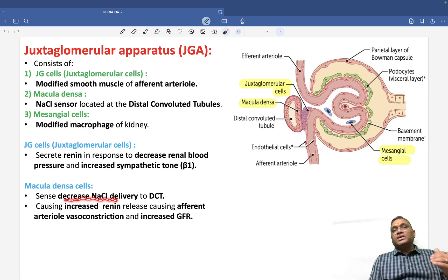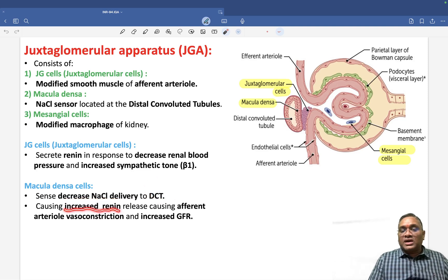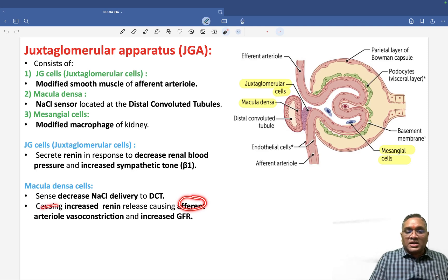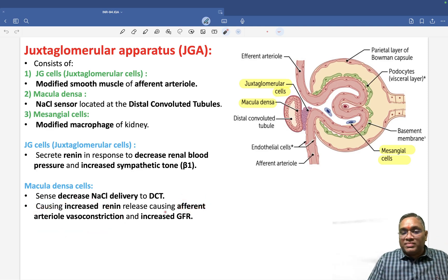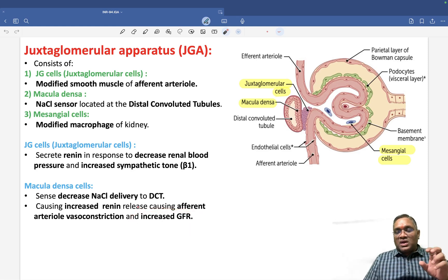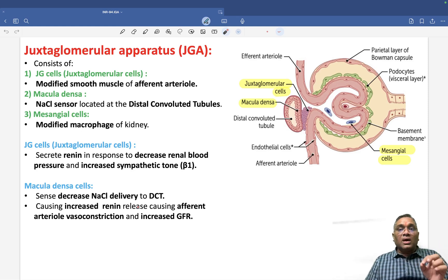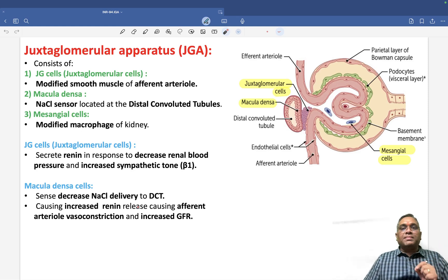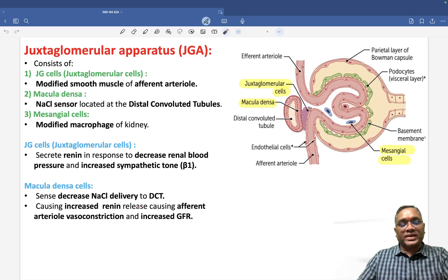Macula densa cells sense sodium chloride. Whenever there is decreased sodium chloride delivery to the distal convoluted tubule, they also increase the level of renin. This renin causes afferent arteriole vasoconstriction, which in turn increases GFR. The basic function of the JG apparatus is to control the tubuloglomerular feedback mechanism. Best wishes for your exam — keep revising this topic.